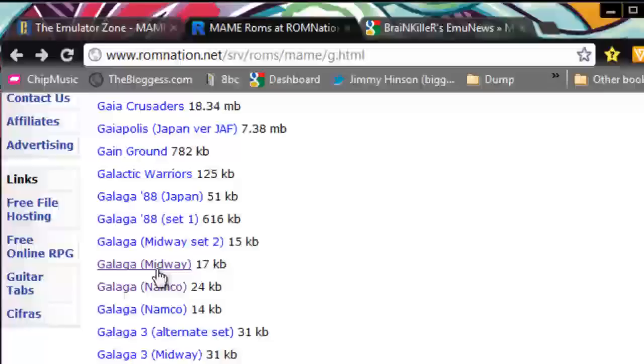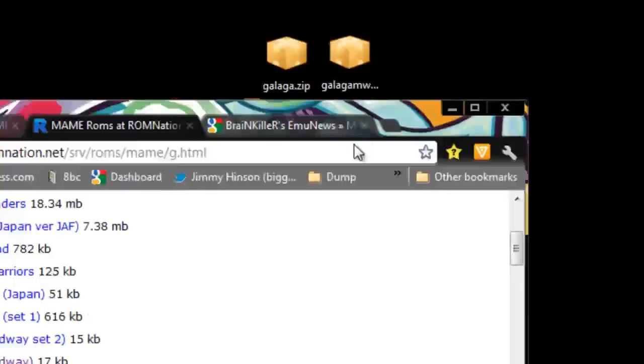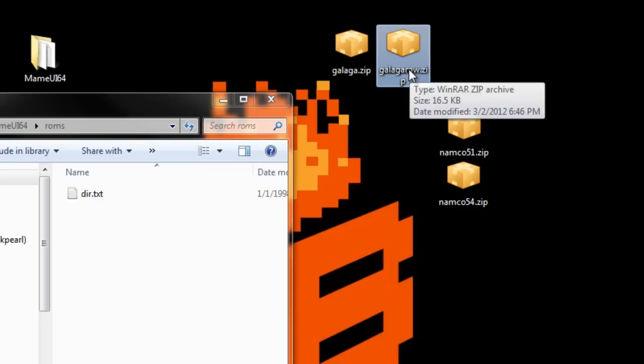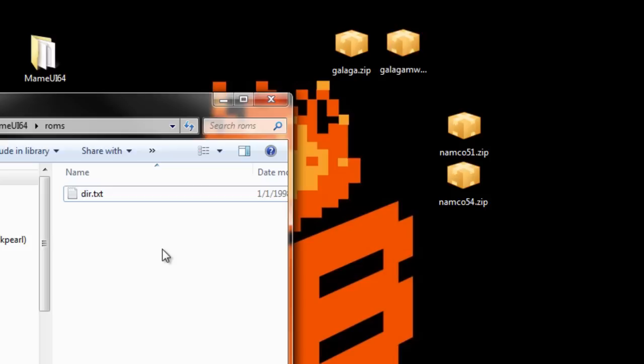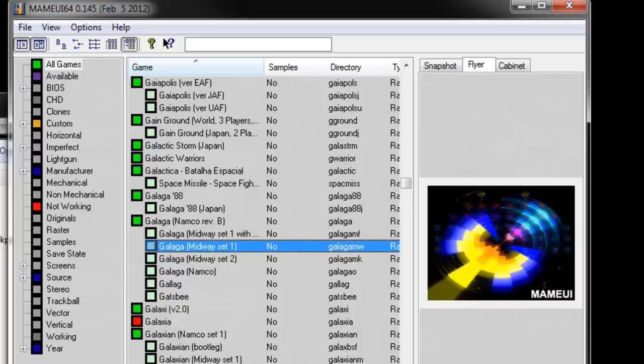And so I downloaded this one because I really want to make a point with this. So I'll move this for now. Here we are. We've got our ROMs folder. Here's our ROMs, Galaga and the Galaga Midway. See how it has MW at the end of this one? So I'm going to put Galaga Midway in the ROMs folder, and I'm not going to even audit my ROMs.